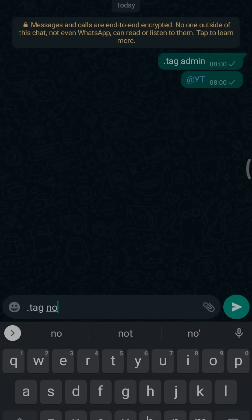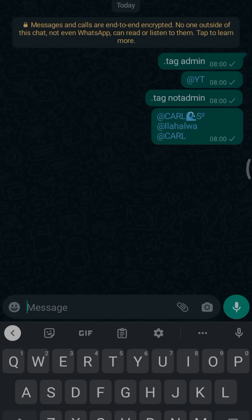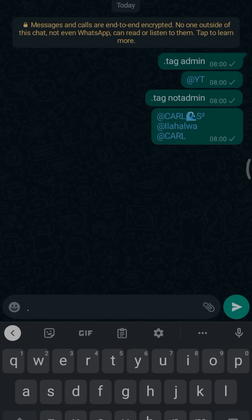If you want to tag members who are not admins, just type .tagnotadmin in the group and all members who are not admins will be tagged. To tag all members in general, type .tagall and all members in the group will be tagged.